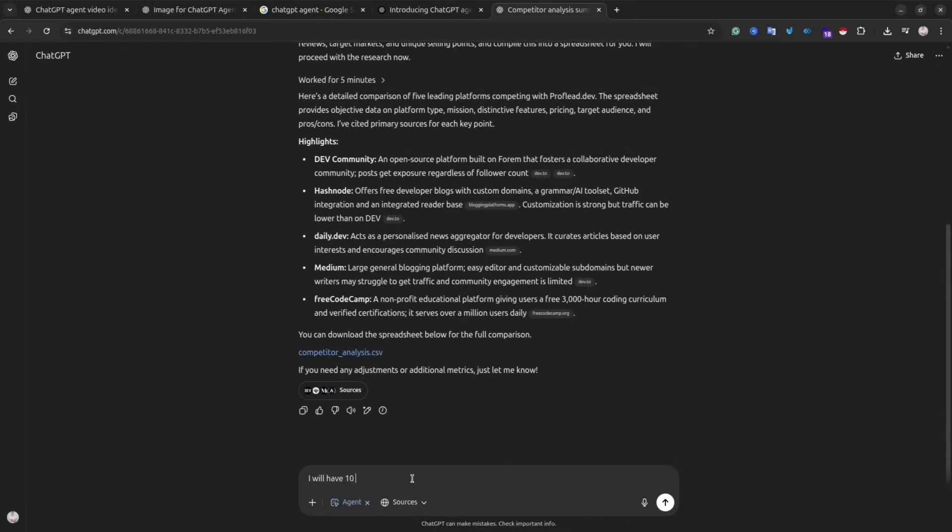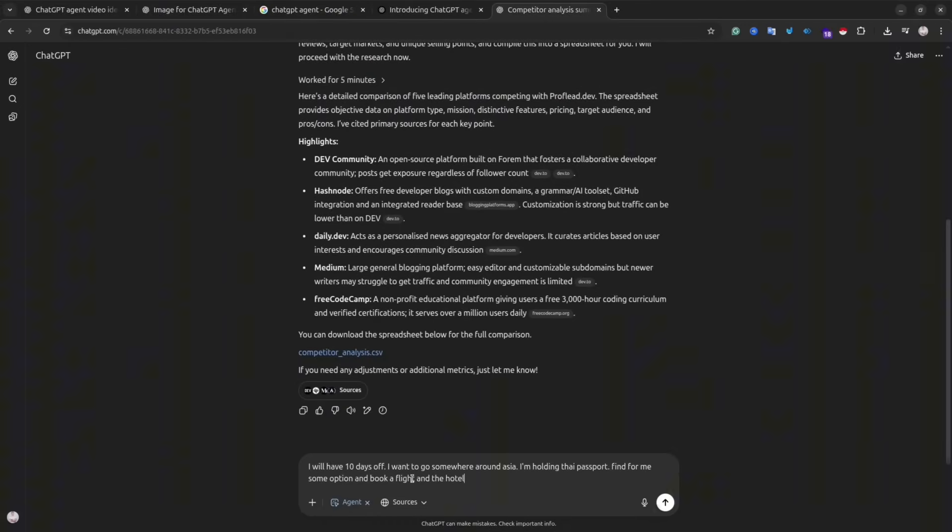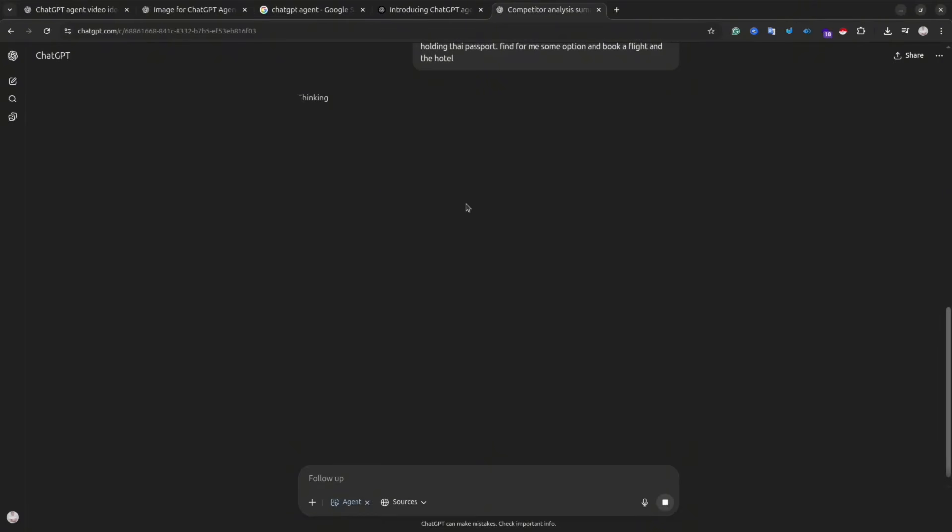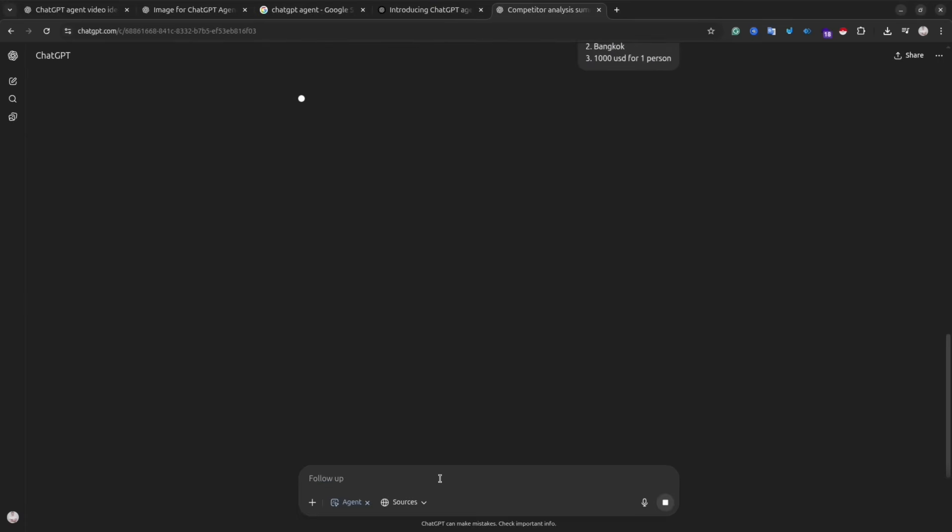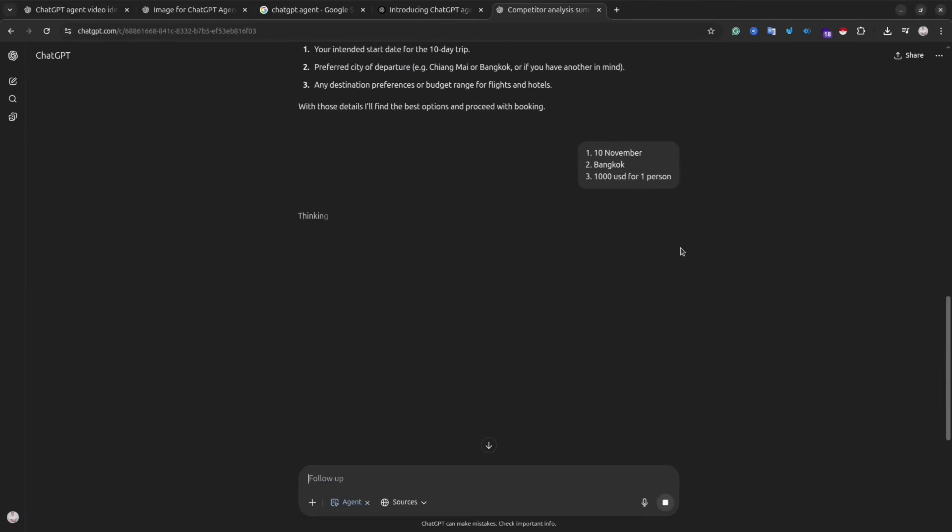Okay, let's try another example. This time I asked the agent to plan my trip. I highlighted to the agent that I have 10 days off and I want to go somewhere. I have a specific budget.